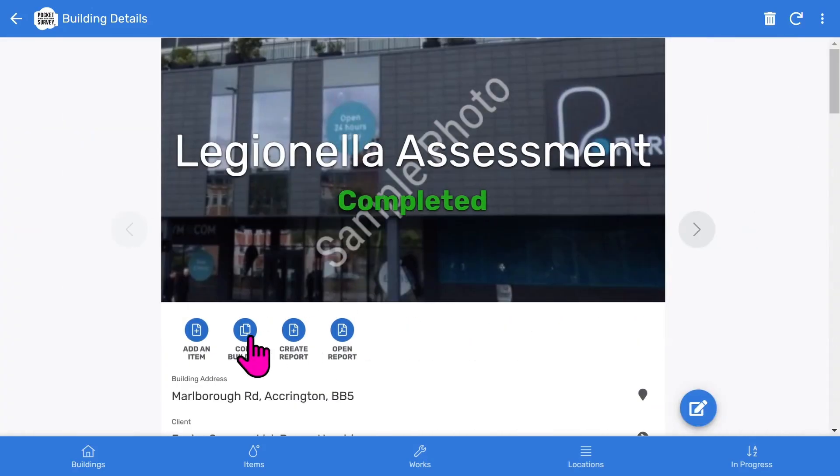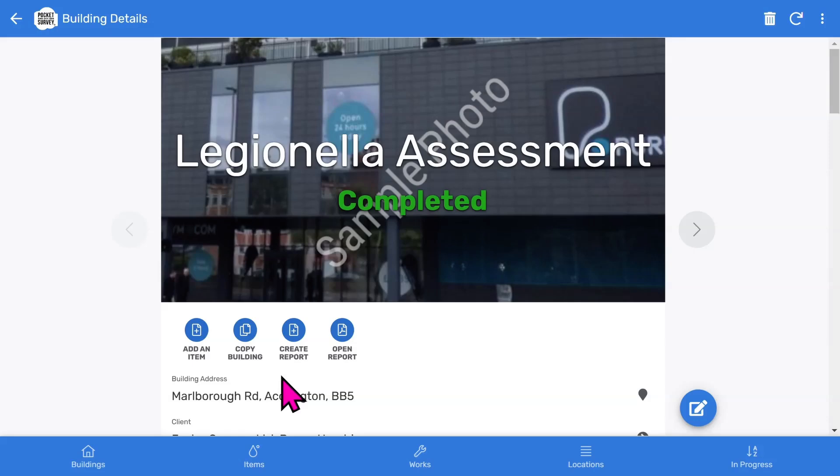And then below that, you've got some buttons. We can add an item, we can copy the building information, and there's a button to create the inspection report.